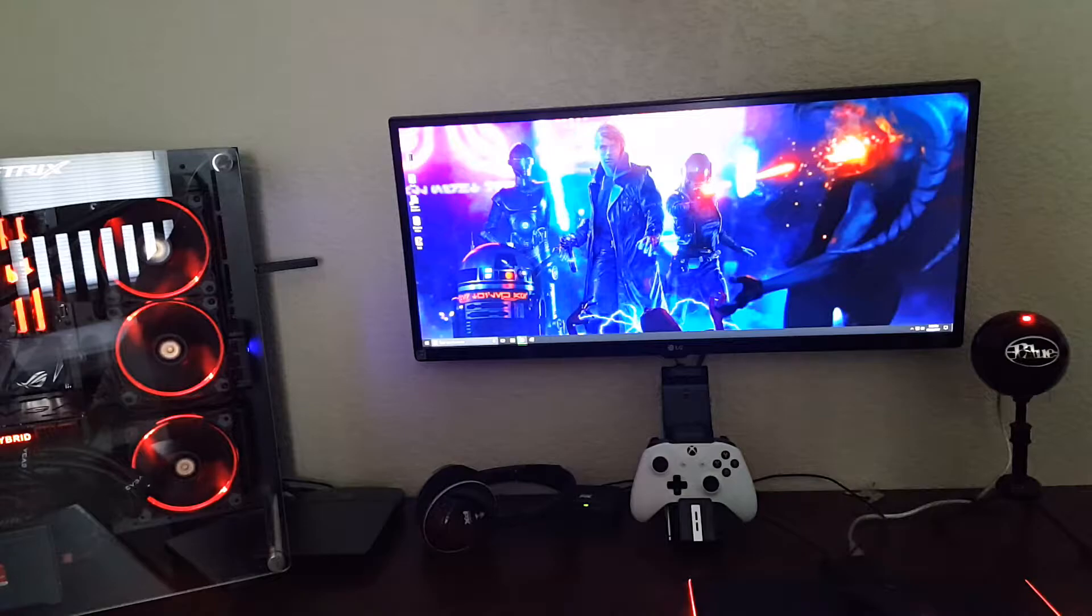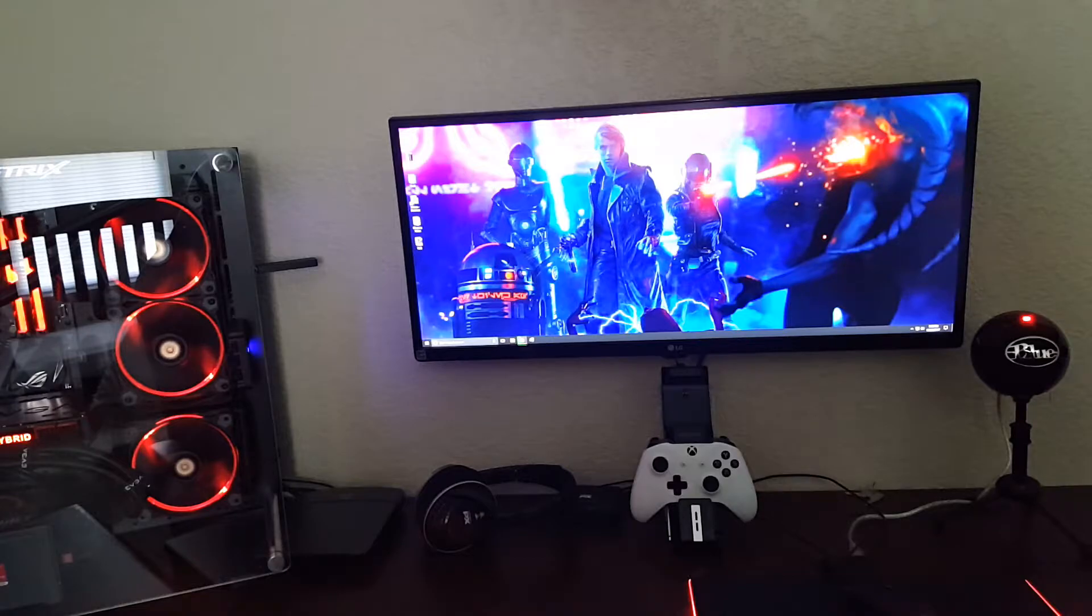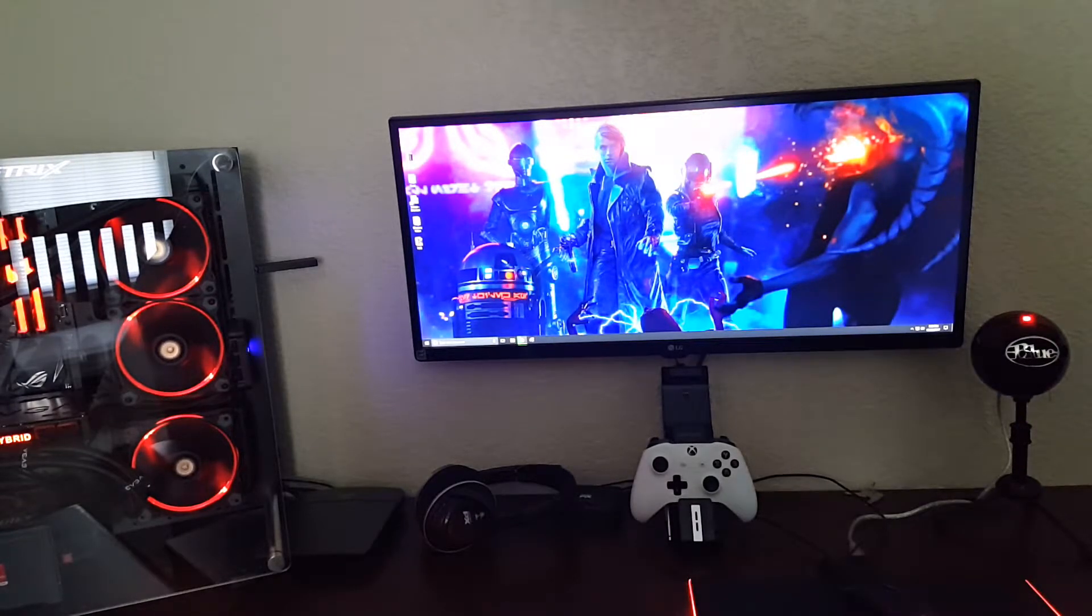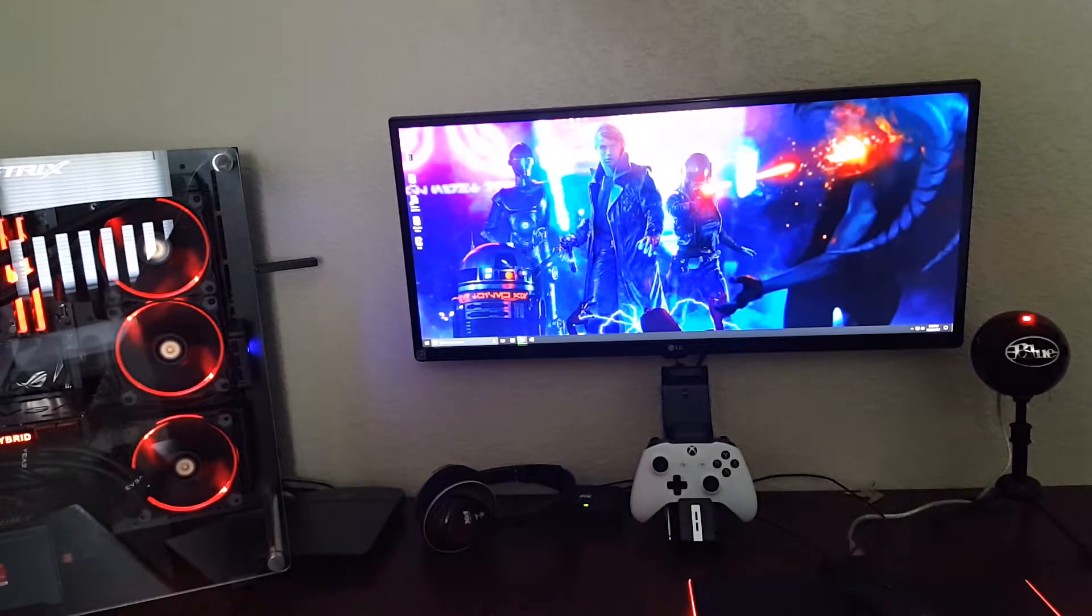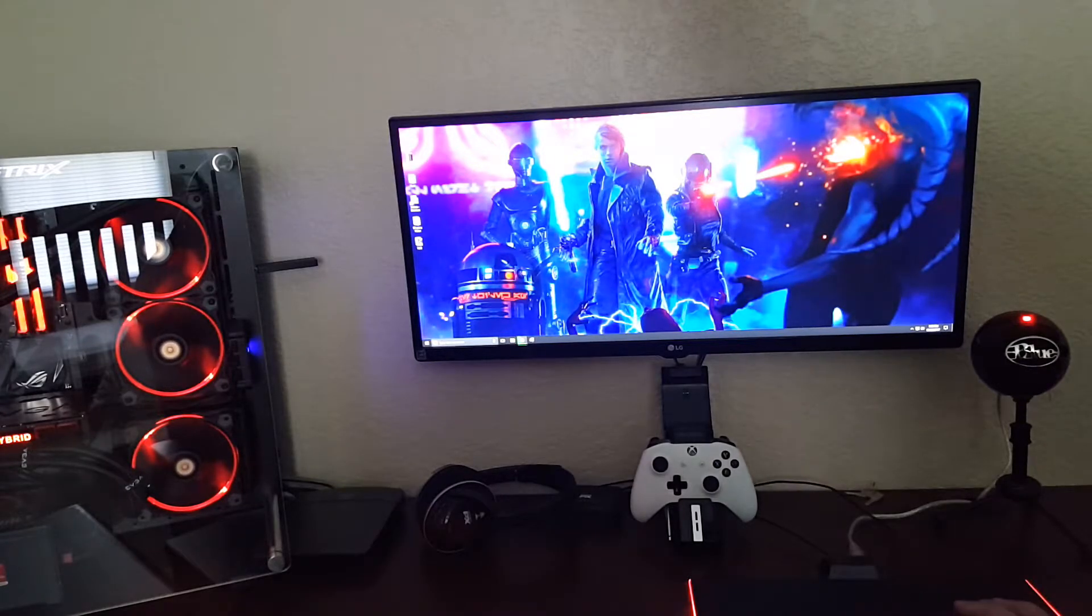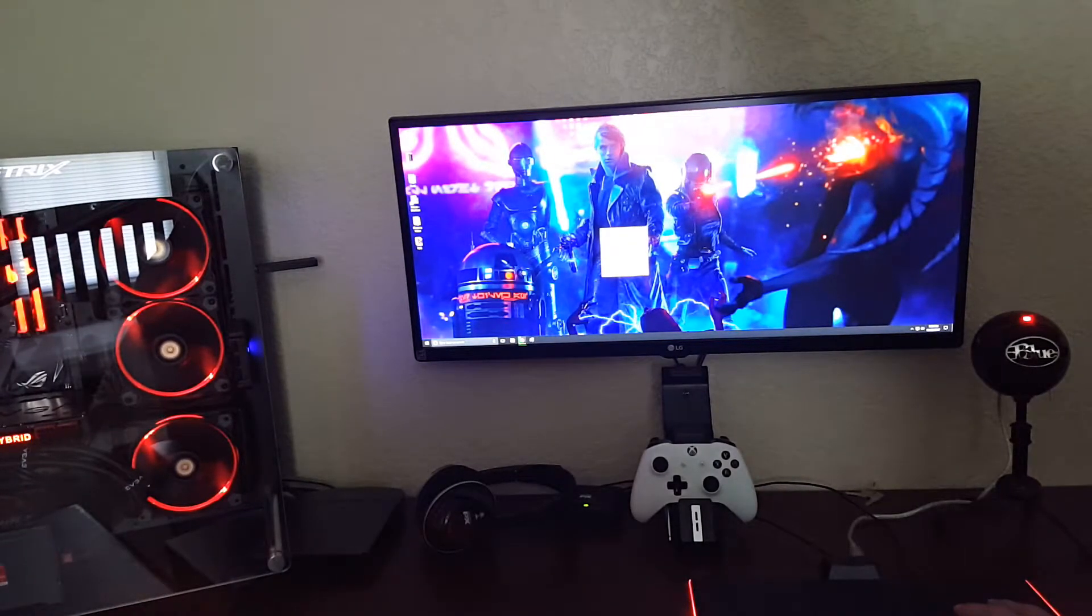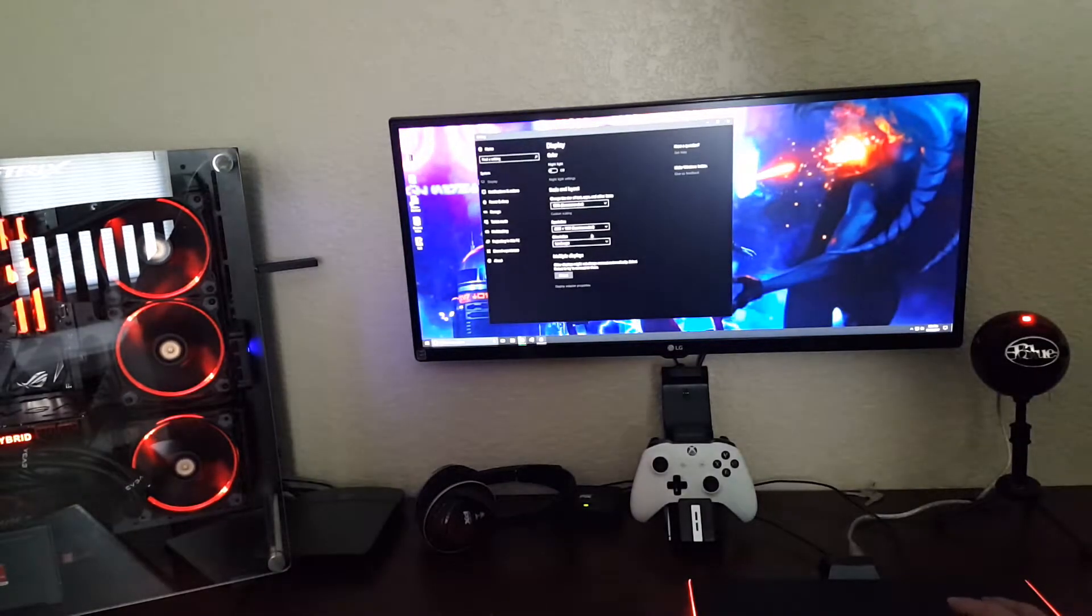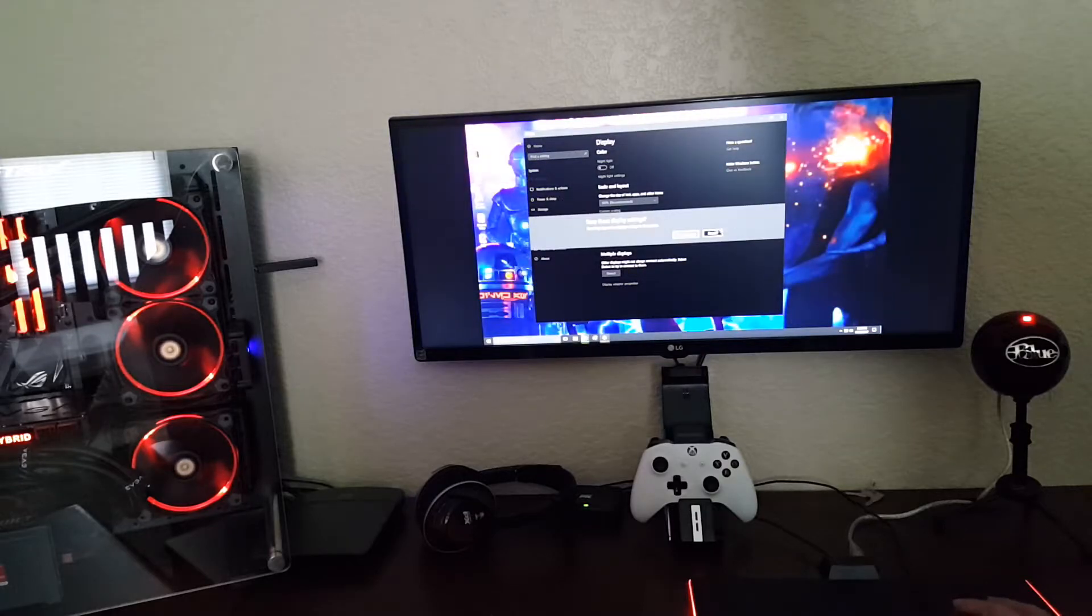What I want to do is set it to 1920 by 1080, which is your standard 16 by 9 resolution. The ultrawide is a 21:9 aspect ratio with 2560 by 1080. I'm going to go to Windows display settings and change this to 1920 by 1080.